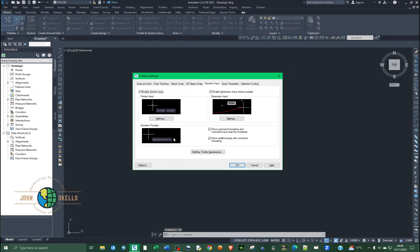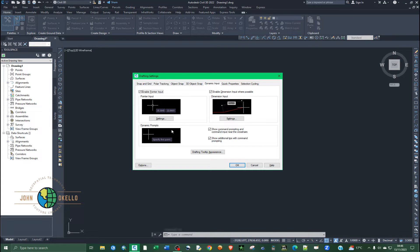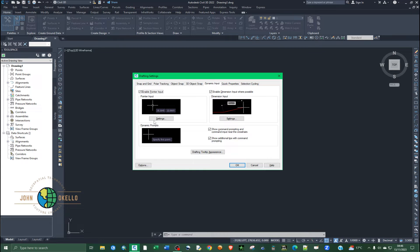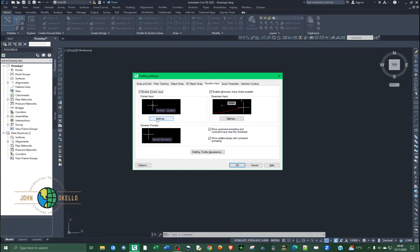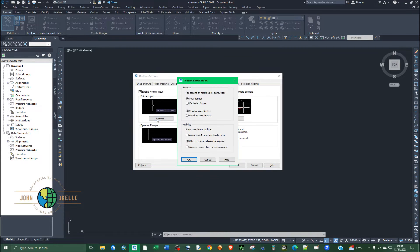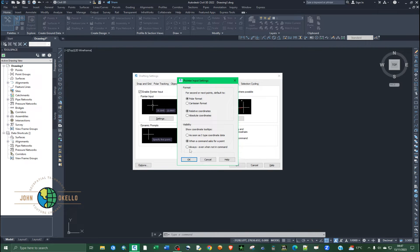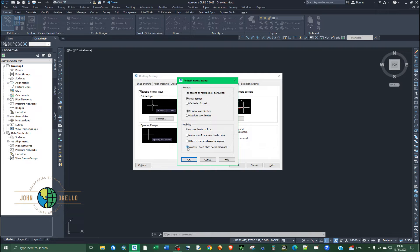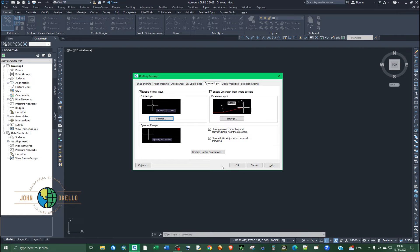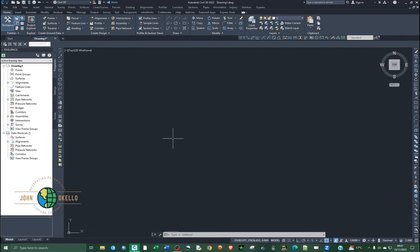It's going to open up the drafting settings window. Under the pointer input selection, click on the settings button. Then under visibility selection, choose the last radio button which says 'always even when not in command'. Click that one, then click OK, and click OK again. Now you can see that the coordinates are not being displayed, and this is because we have not enabled our dynamic input.